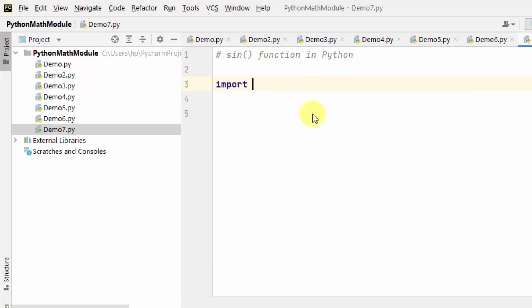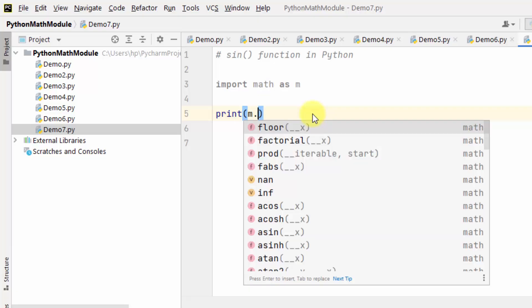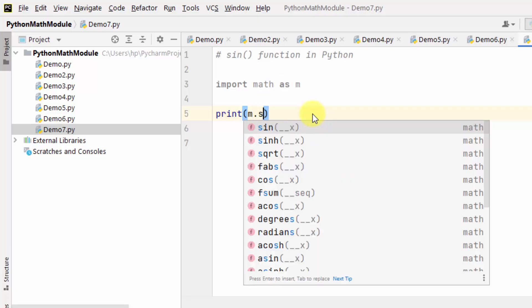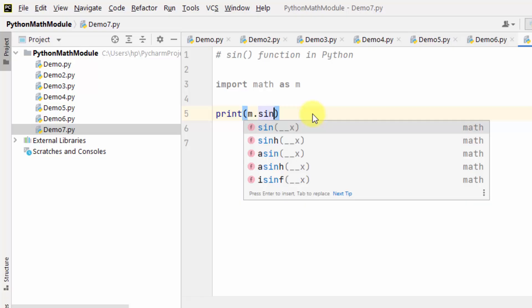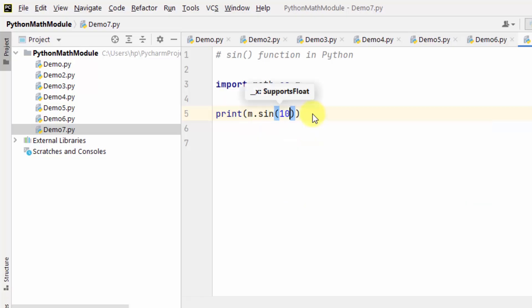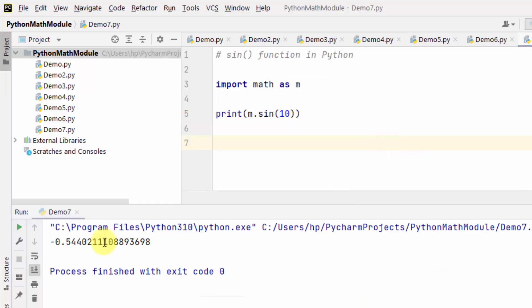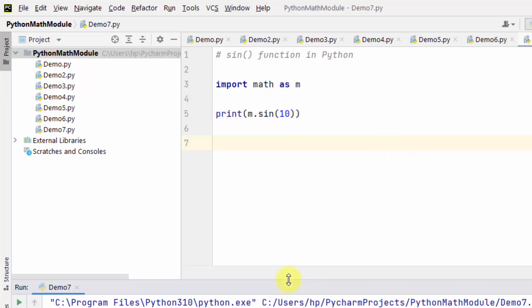For that I'll import the math module and add an alias. I'll print using m.sin — add the value for which you want the sine, right-click and run. If you want the sine of degrees, you first need to convert it into radians using the radians method.